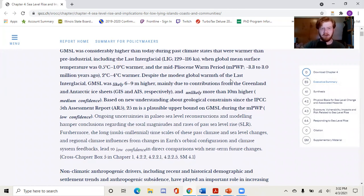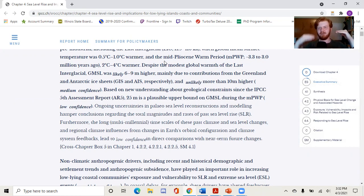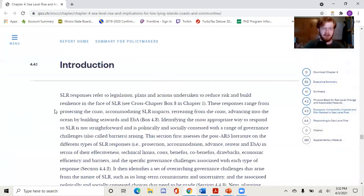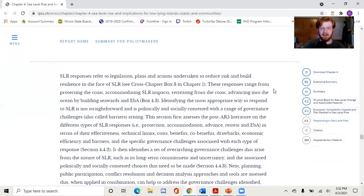I would encourage you to look over this IPCC report — they go into how high sea levels will be if we hold climate change to various levels. As always, they do some great math. Responding to sea level rise, there are a couple of different solutions offered. These responses range from protecting the coast, accommodating things, retreating from the coast, and advancing into the ocean by building seawalls.